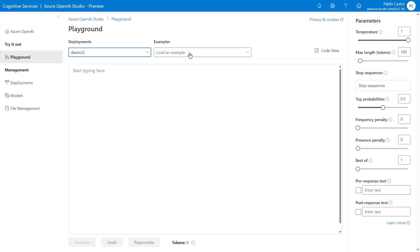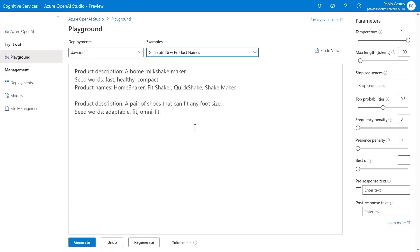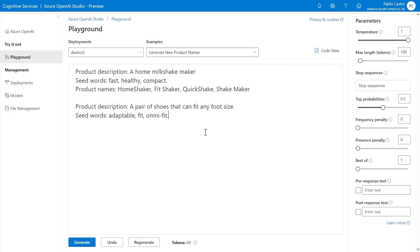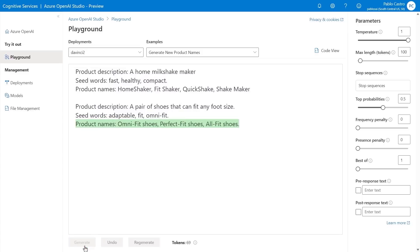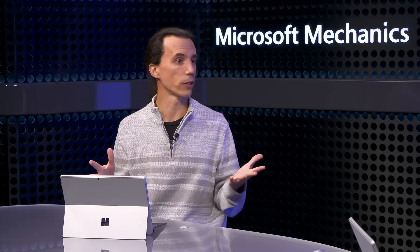You can see the example uses a few-shot prompt with a product description and seed words to help it understand and generate results. In this example, we're looking to name shoes that can fit any foot size with seed words like 'adaptable,' 'fit,' and 'omni-fit.' When I generate the results, it comes up with Omni-Fit Shoes, Perfect Fit Shoes, and All Fit Shoes. And so you can see how this can be used to help people with their creative process.